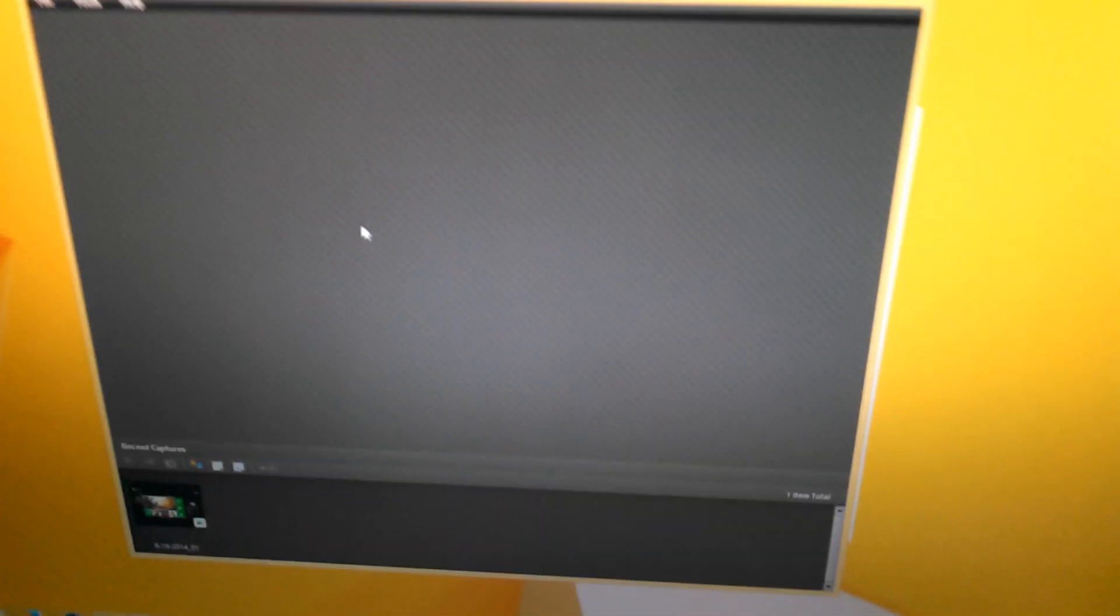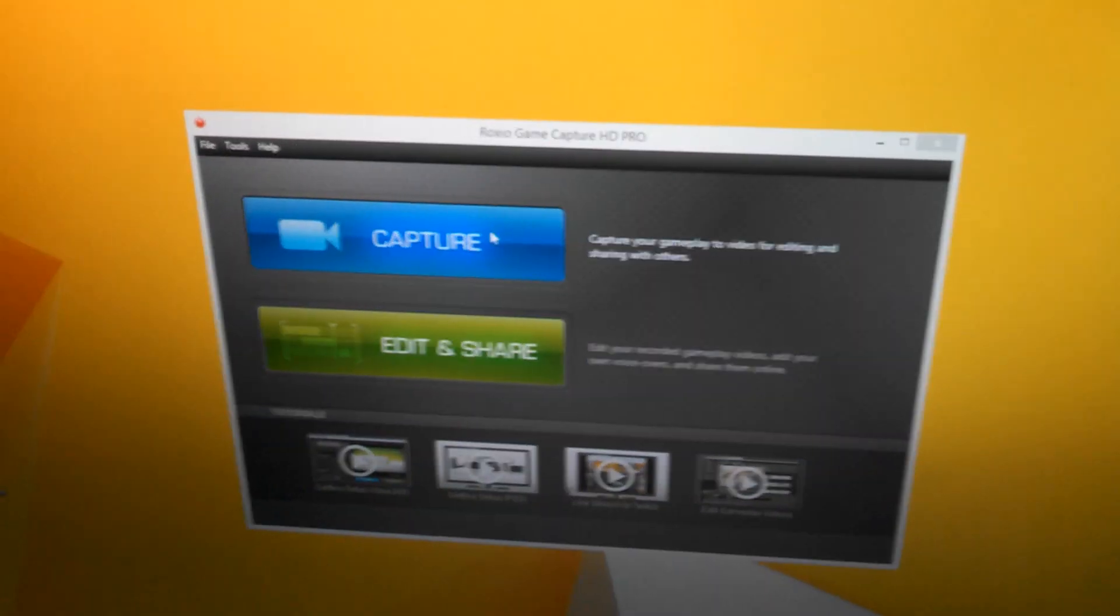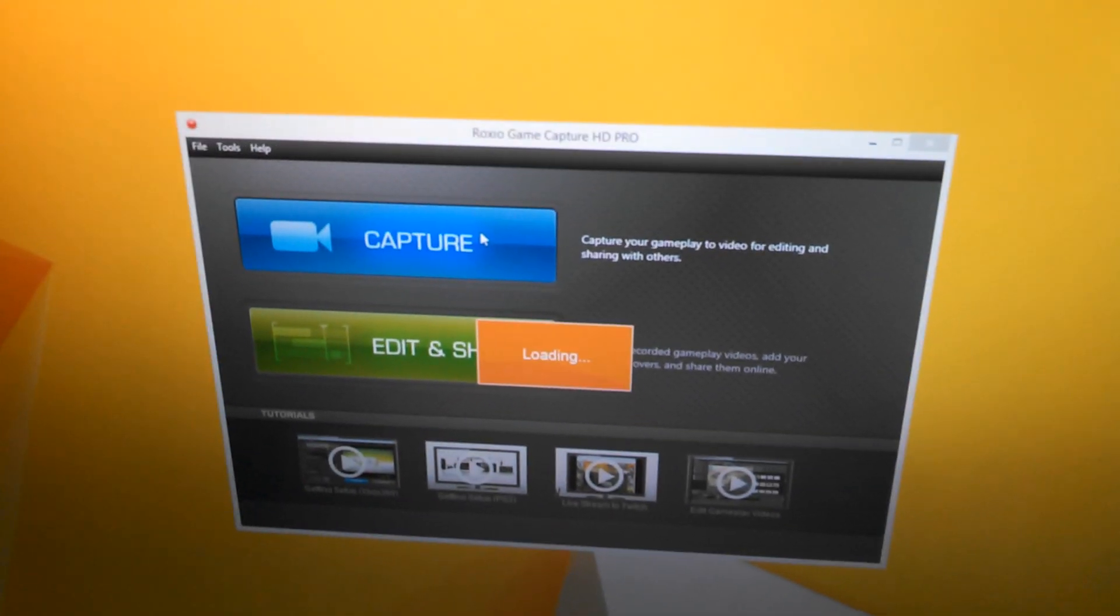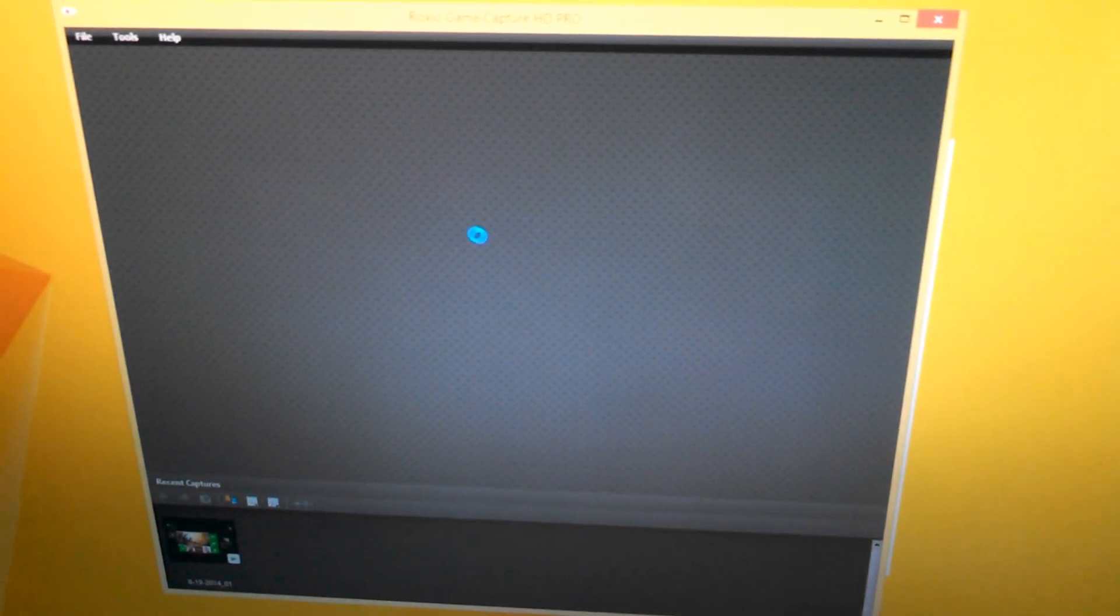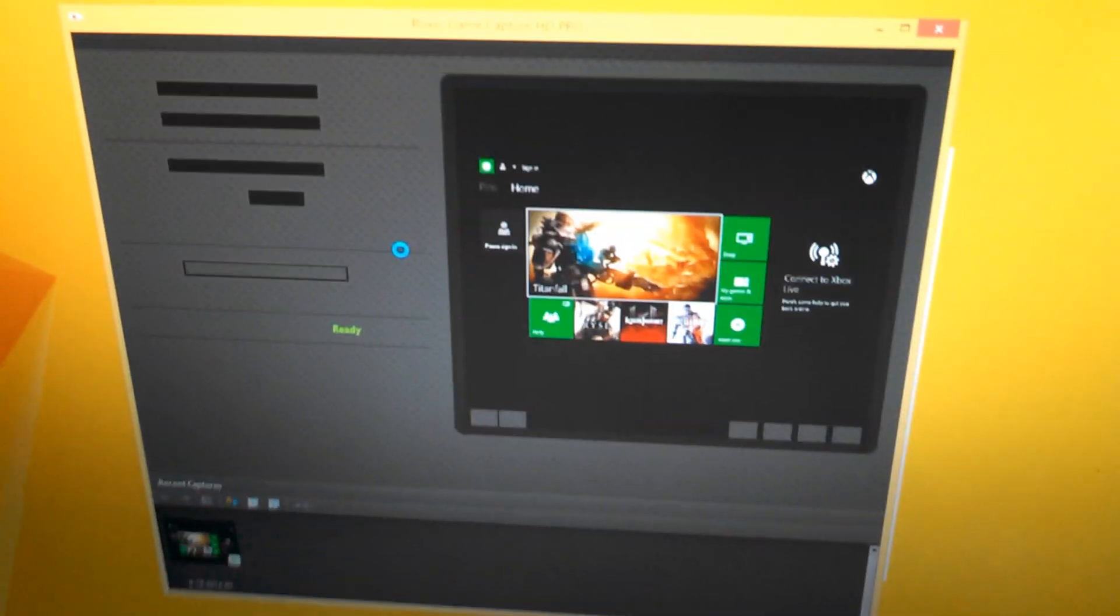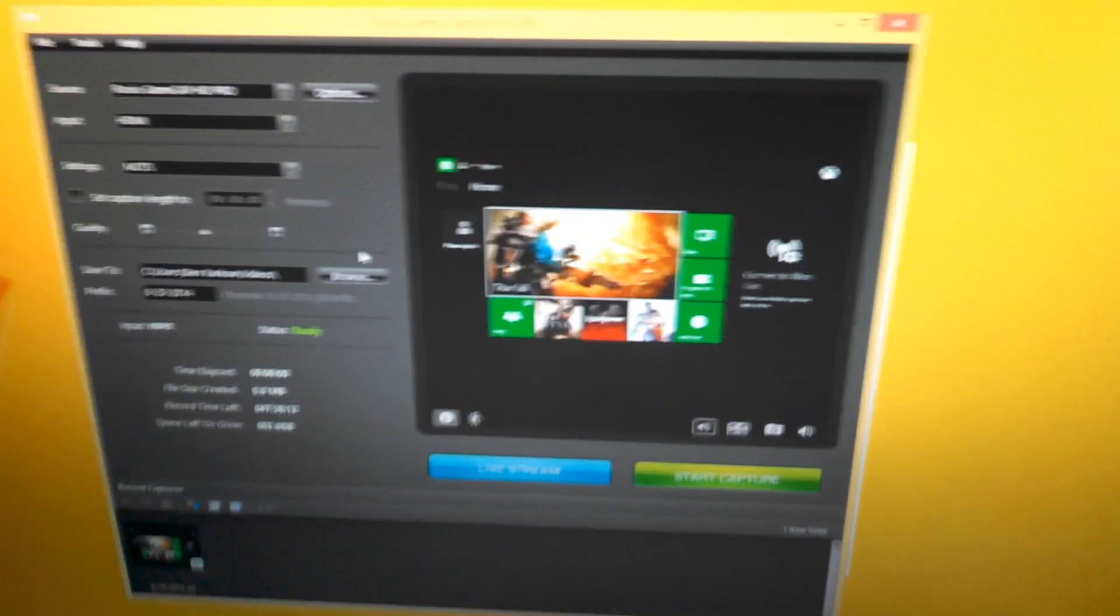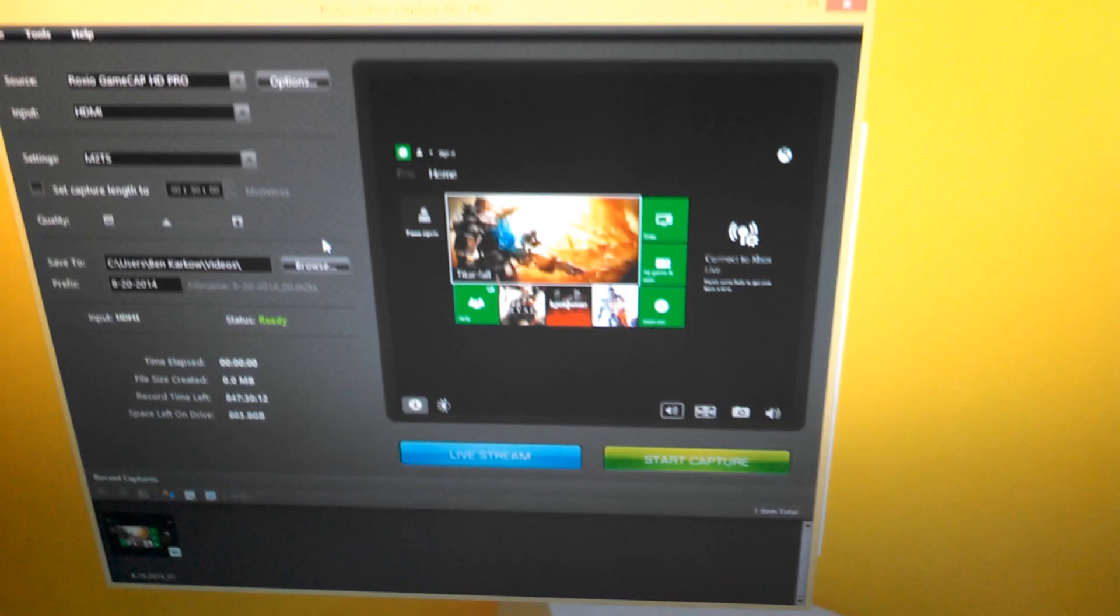This will sometimes happen where it won't register. If you come up with a blank screen like this, just exit out and then click on Capture again. You'll see you get a little loading circle. This means that it's working and now there you go.